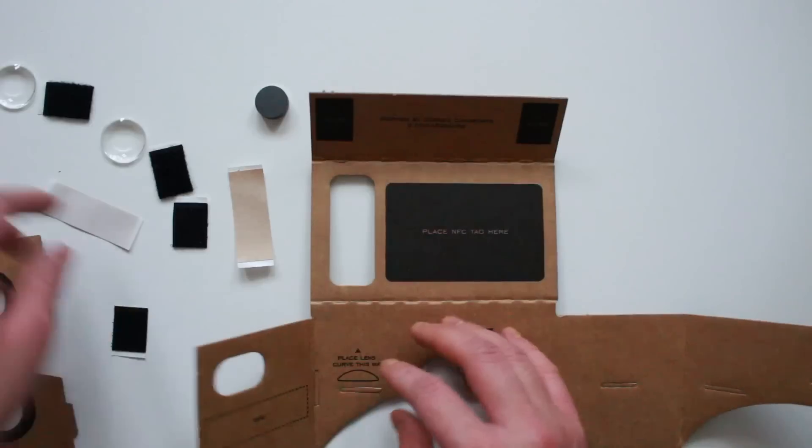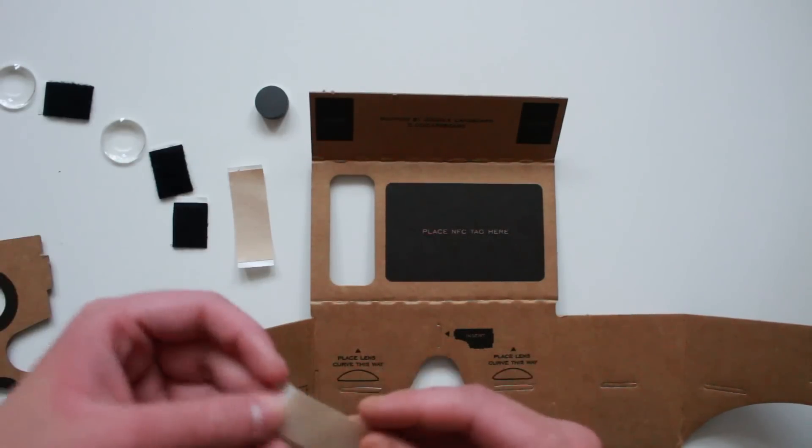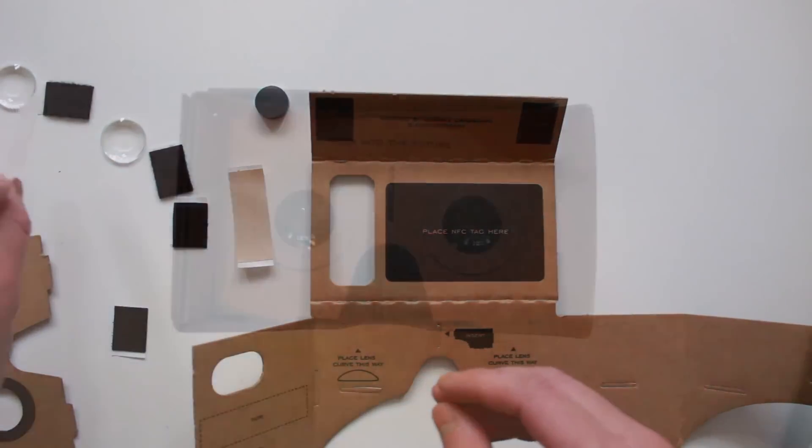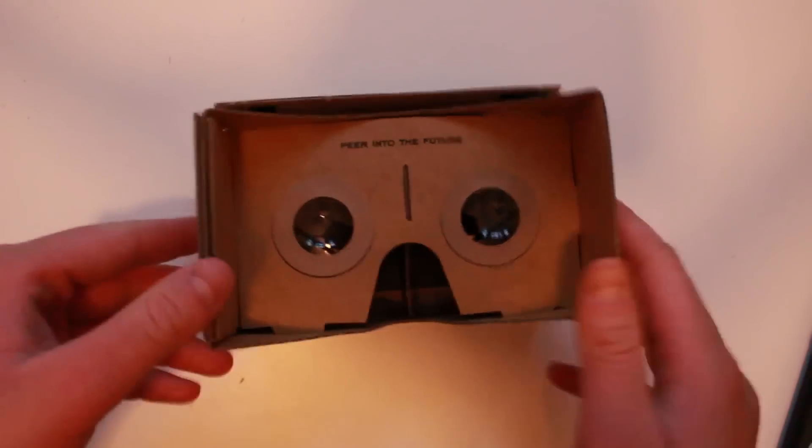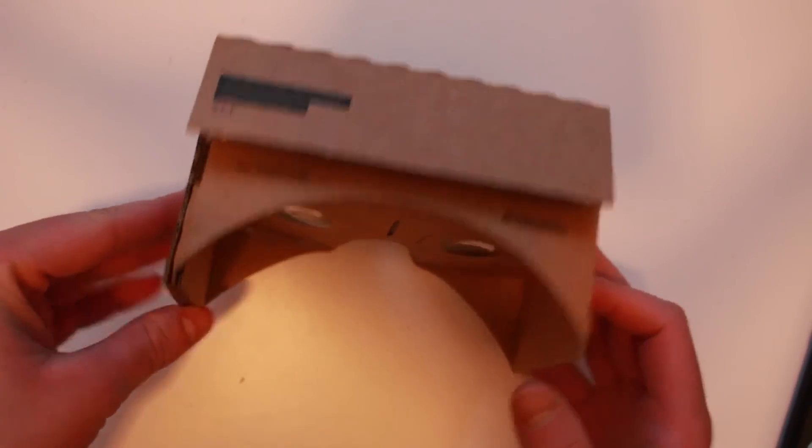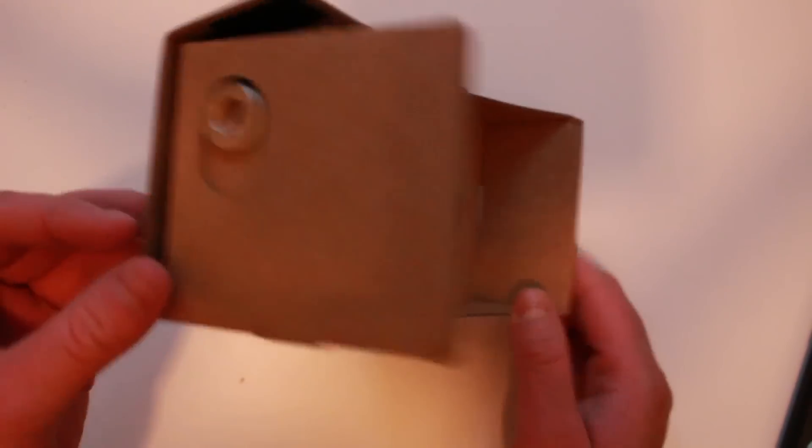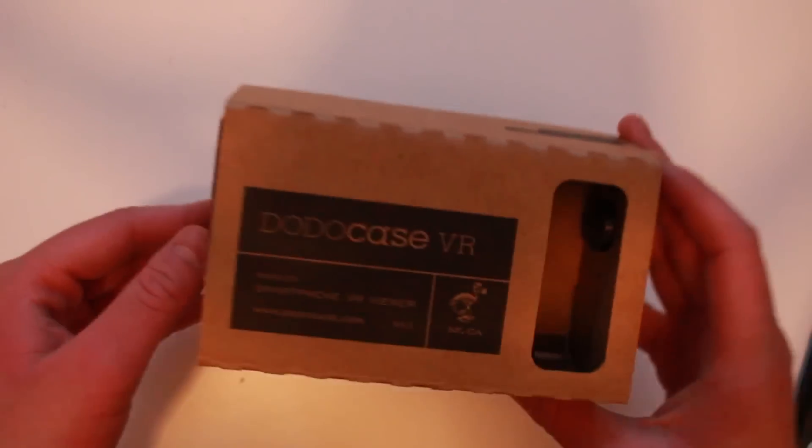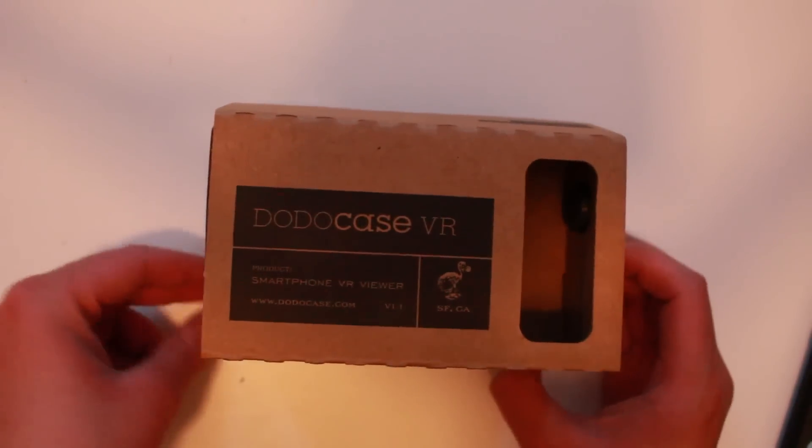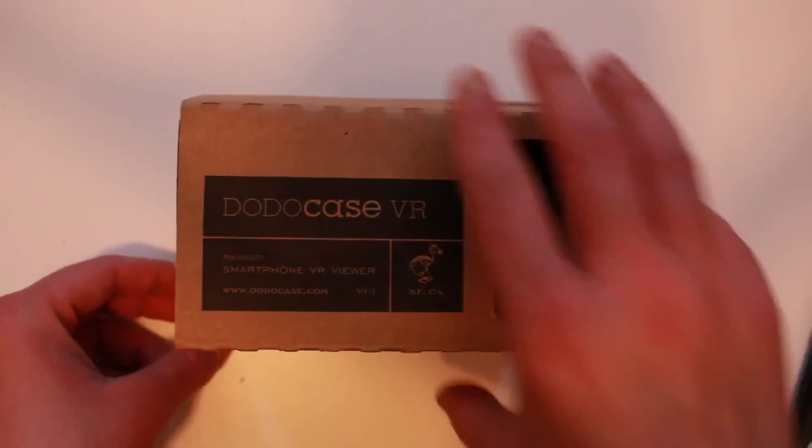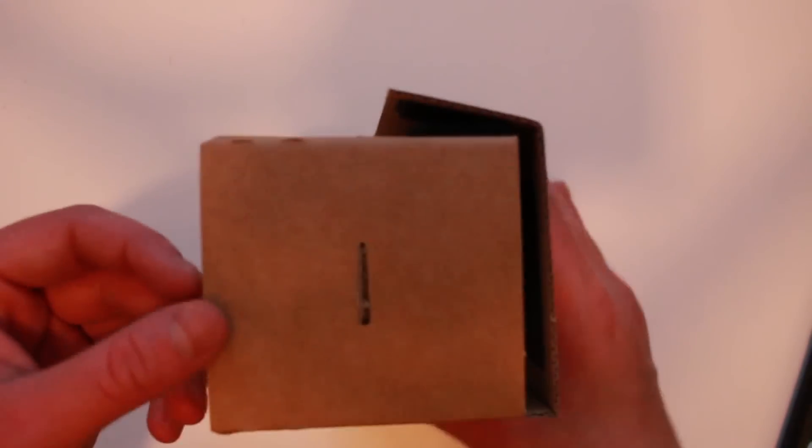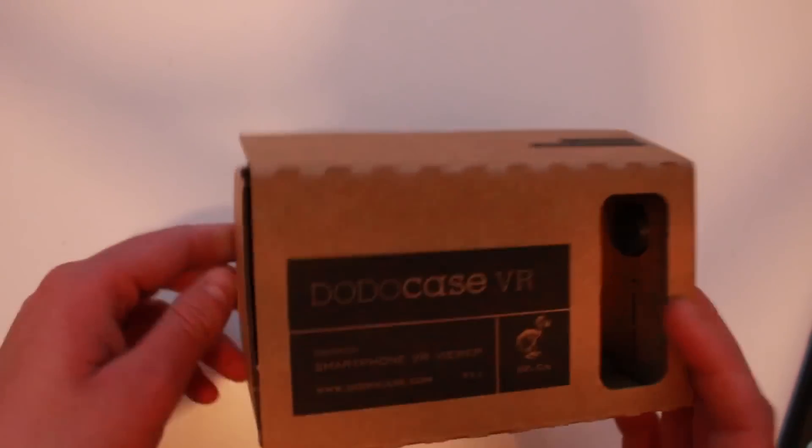I'll put some of these velcros on and after about five minutes it should be back. So there you go guys, this is how Google Cardboard looks once it's made. It took me roughly about five to ten minutes to make it, but would have been much quicker if I read the instructions thoroughly before I started making it rather than doing it bit by bit.